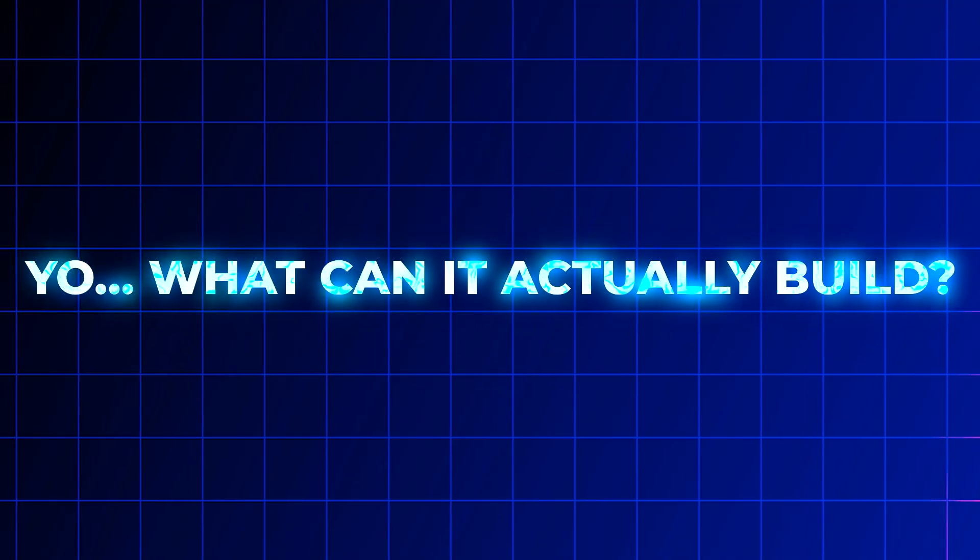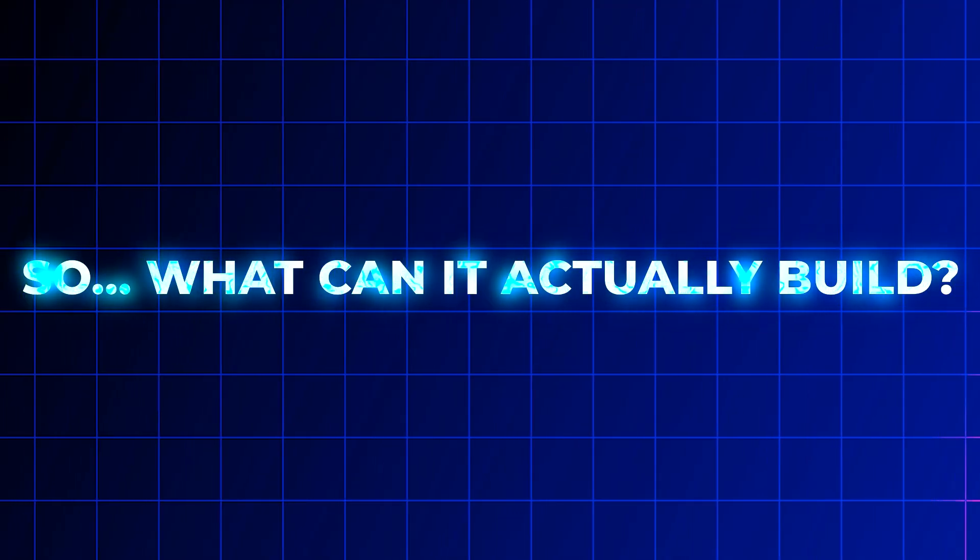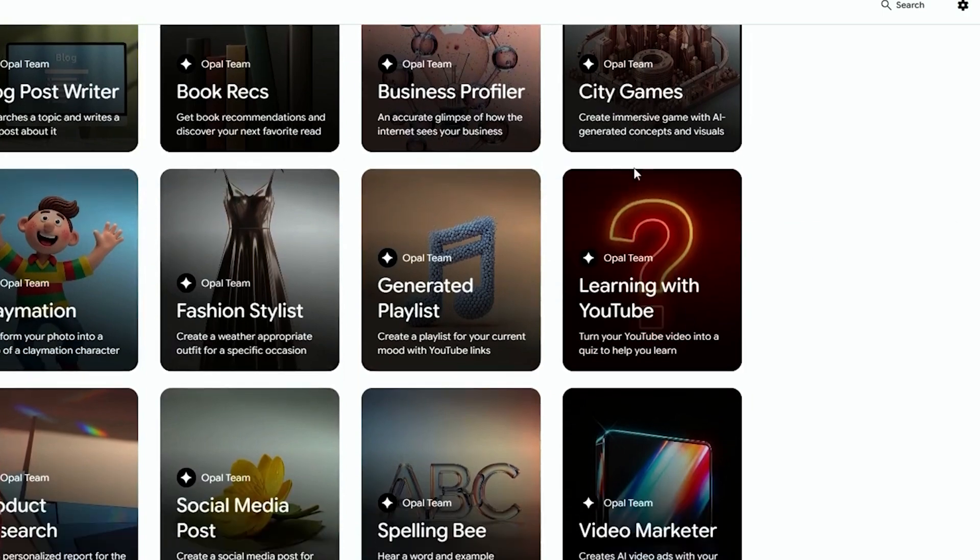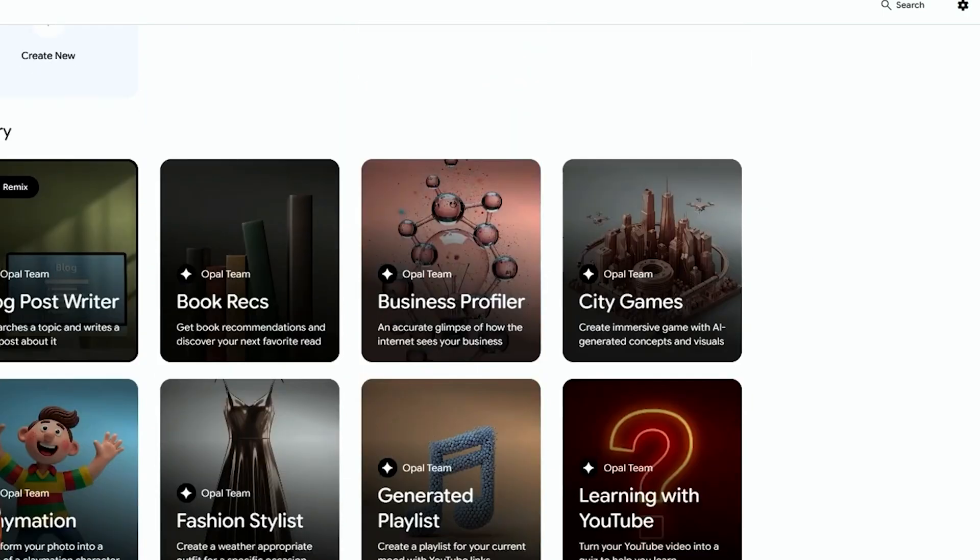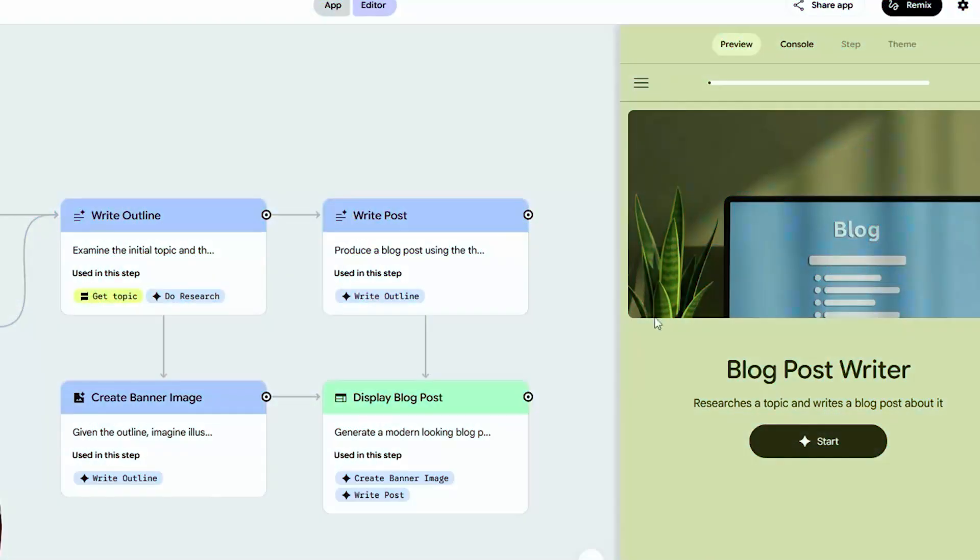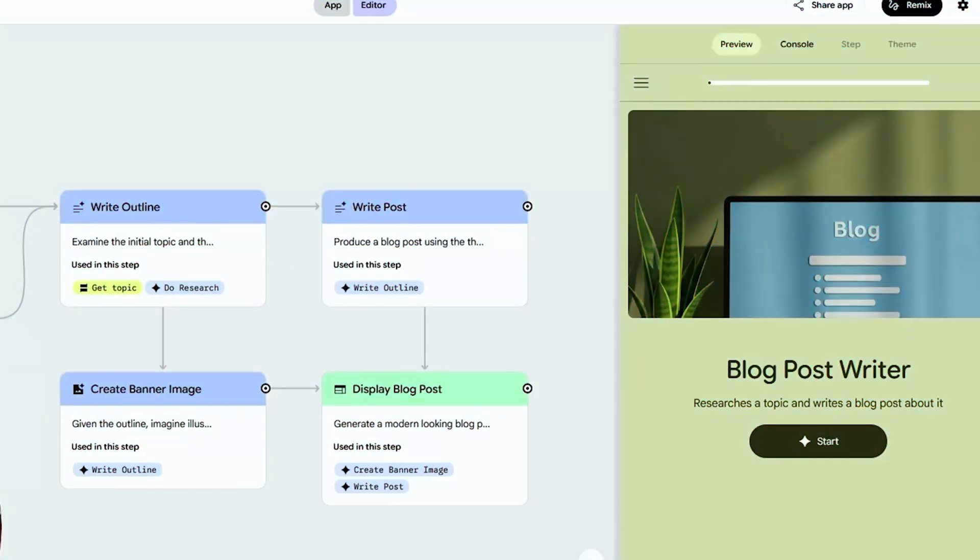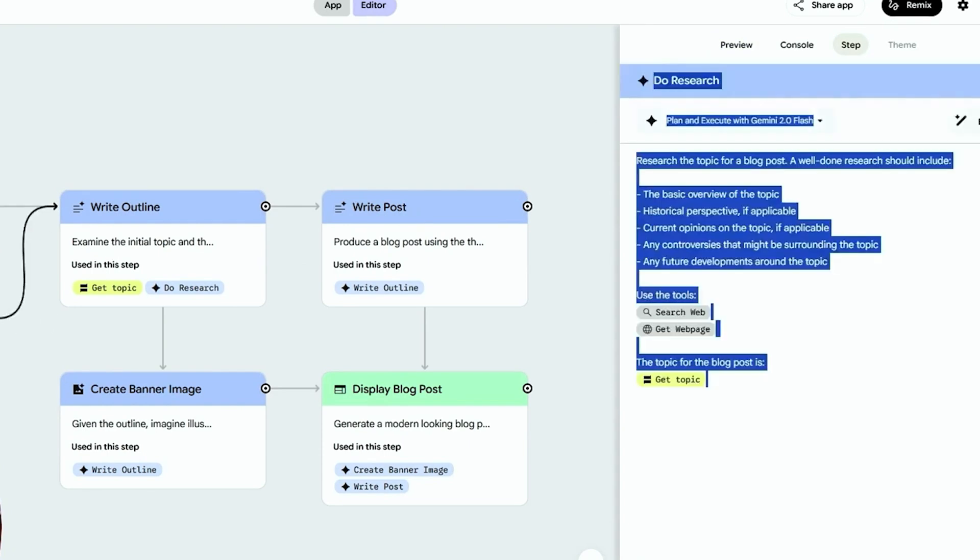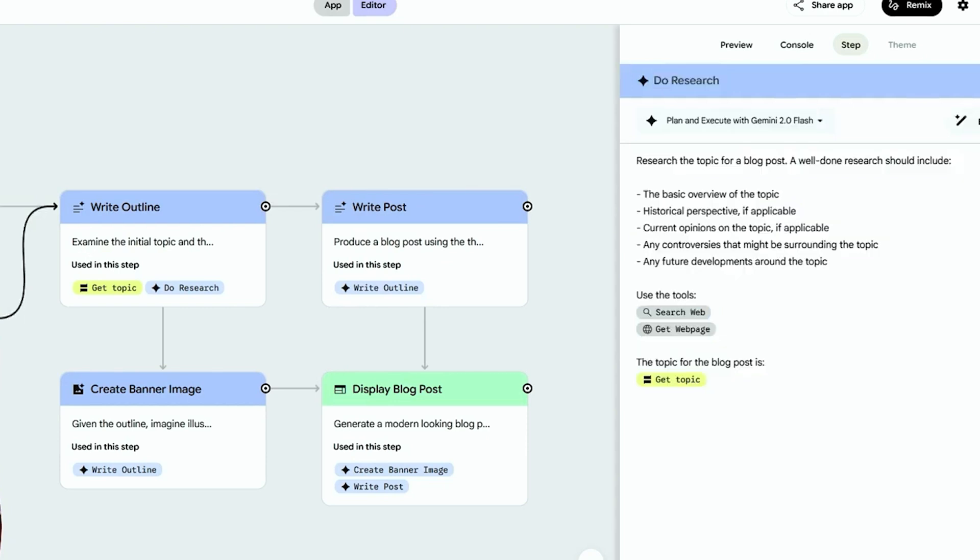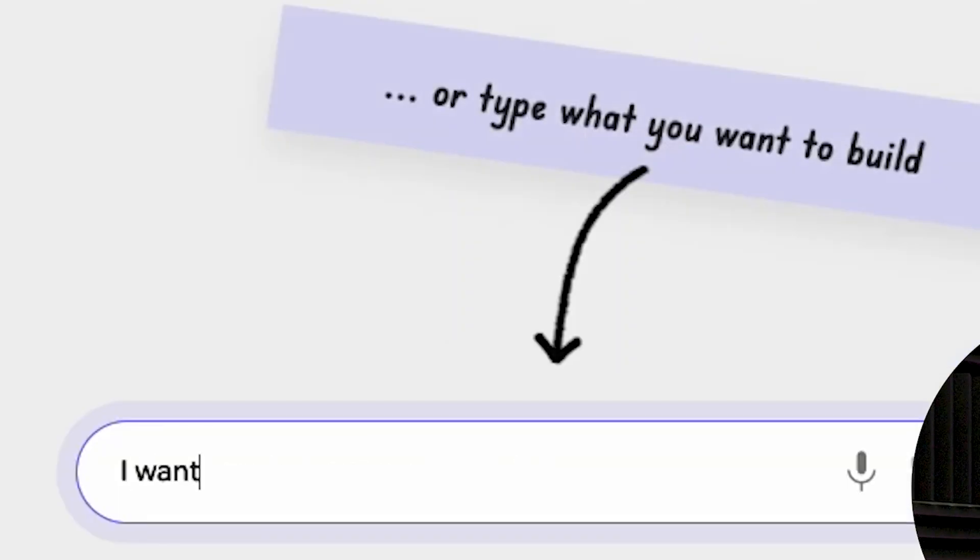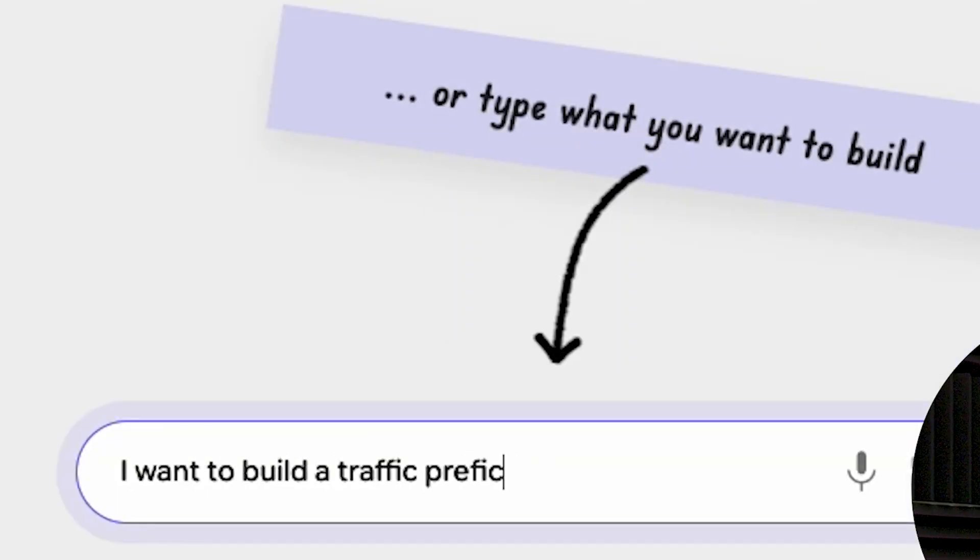So what can it actually build? So far, testers have used it to make static front-end apps: checklists, planners, portfolios, calculators. Nothing fancy, right? But for most use cases, that's more than enough. And the interface makes logic building intuitive. Opal wires up the entire workflow based on your description—no JavaScript, no syntax. You see every node of logic. You can fix errors by looking at where things go wrong, like following a circuit map.